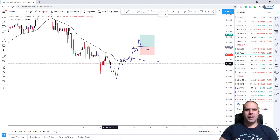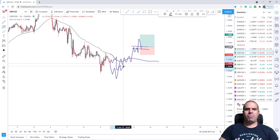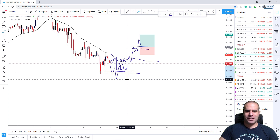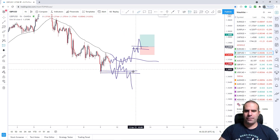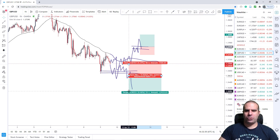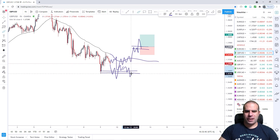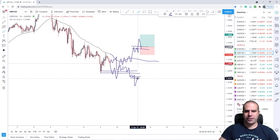The other scenario is that we continue with this downtrend, doing something like that and breaking impulsively. I want this previous area to be broken. Only if I see an impulse like that I will place an order to this previous area — a sell limit order. Or alternatively, if we see a flag pattern, I will place my order there.